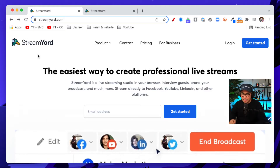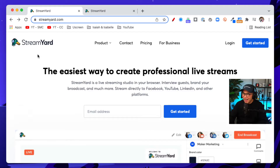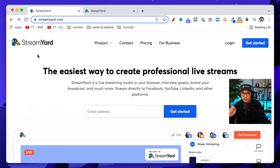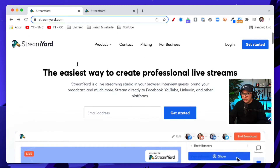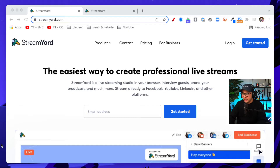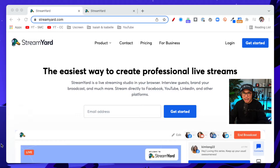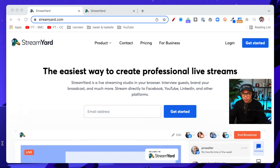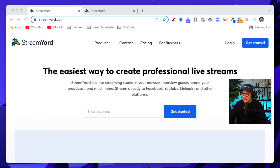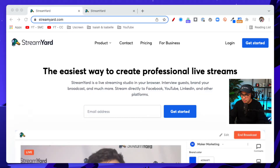Hopefully — that is an affiliate link as well. So by using that link, you are going to be supporting this channel. Just want to disclose that. What you will need when looking at the different plans is the basic plan. The basic plan gives you six hours of recording. The professional plan will give you 10 hours of recording. The basic is $20 a month if you're paying annually, or $25 a month if you're paying monthly. The professional plan is $39 per month annually or $49 if you're paying monthly.